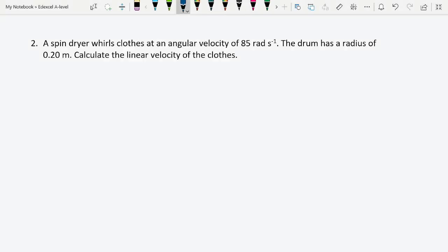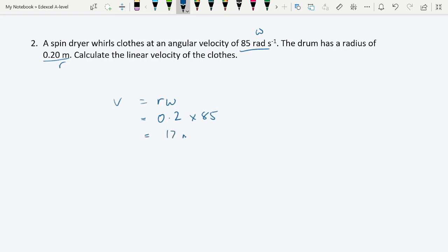Question 2: A spin dryer whirls clothes at an angular velocity of 85 rads per second, with a drum radius of 0.2 meters. Calculate the linear velocity of the clothes. Using v = rω: v = 0.2 × 85 = 17 meters per second.